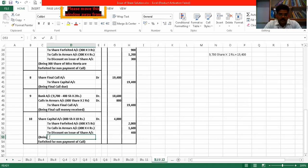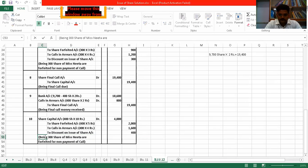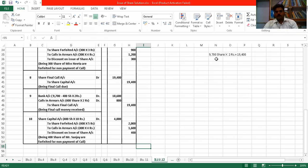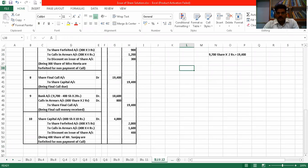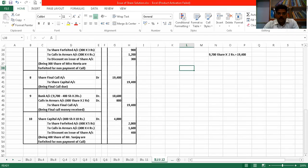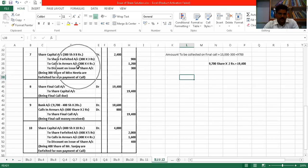So we write: being 400 shares of Mr. Sanjay are forfeited for non-payment of call. Is everyone getting it? Now remember — out of all the 10 entries we passed, the question asked us only to show journal entries regarding forfeiture of shares. So only entry number 7 and entry number 10 should appear.